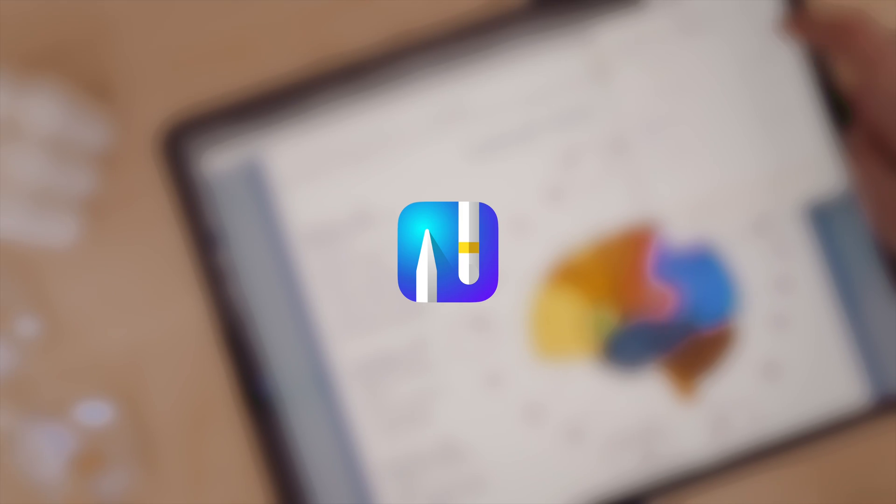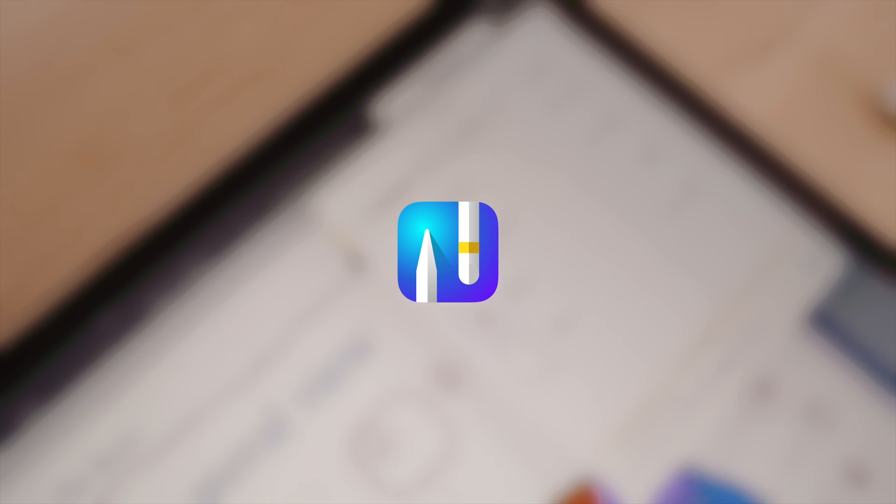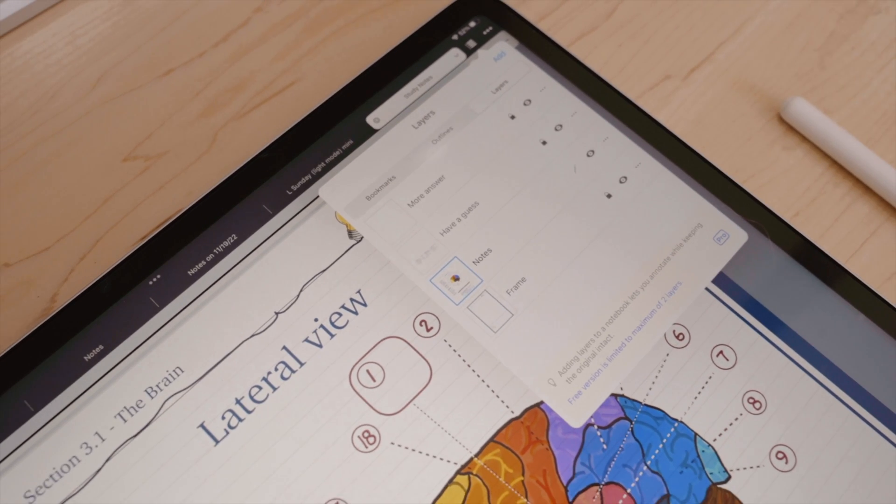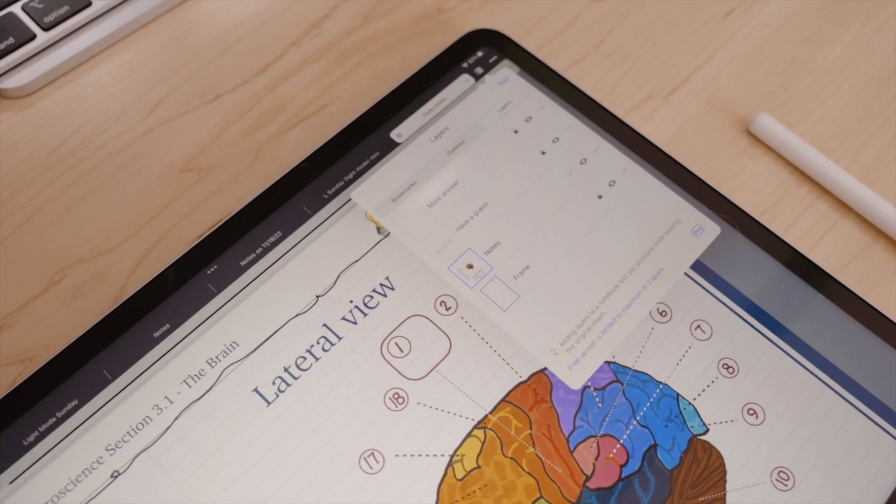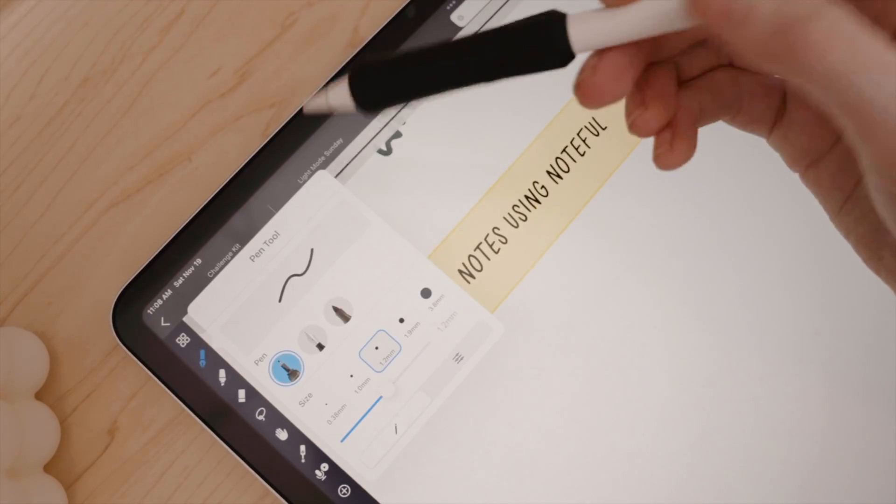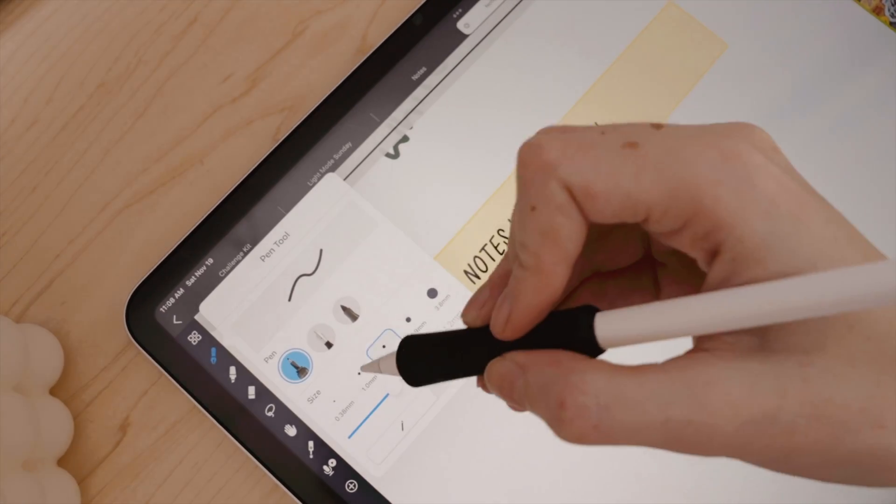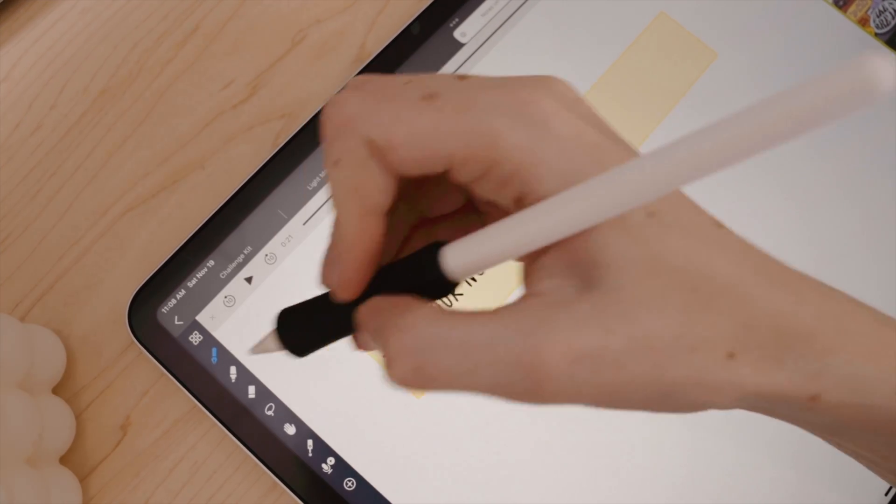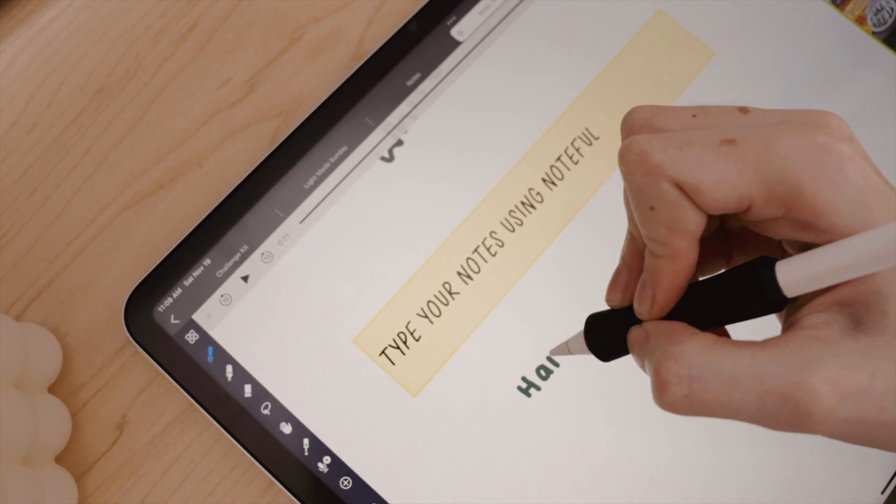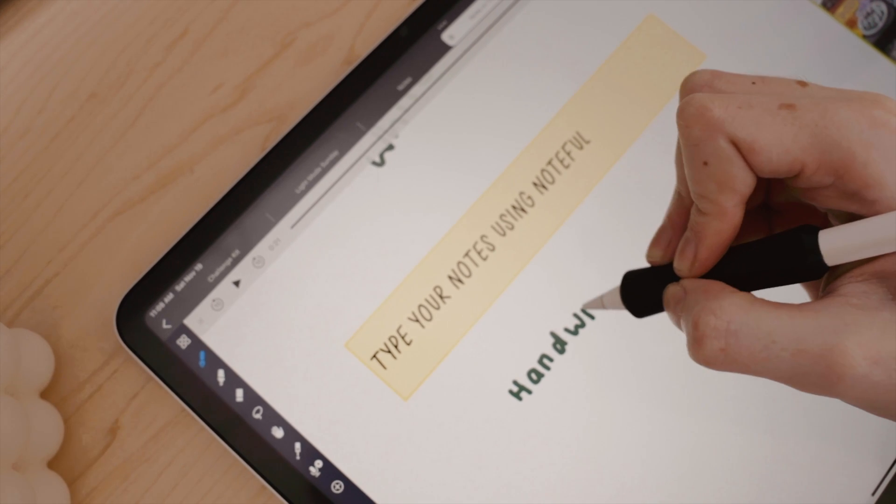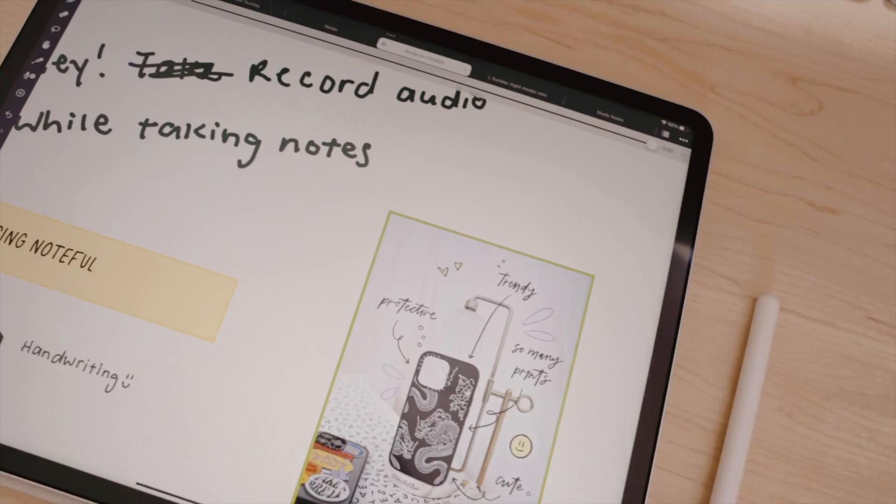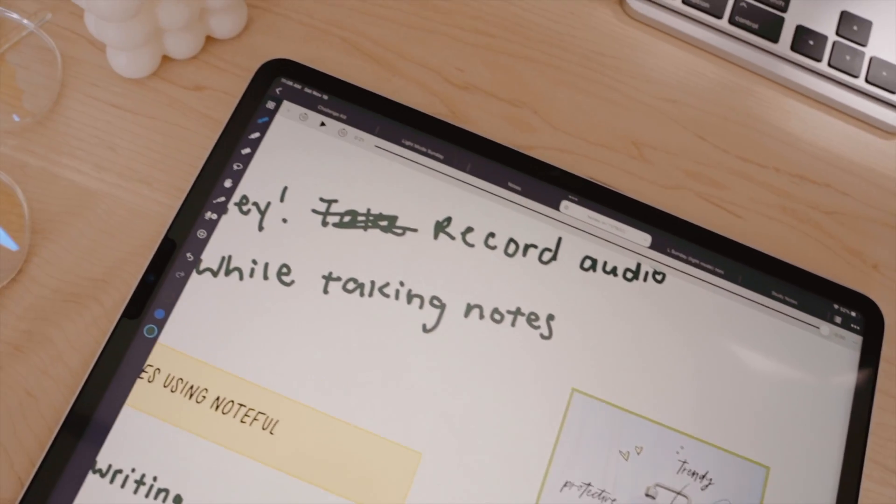So Noteful is a freemium app designed for the iPad. Many of the features, the most important ones, are fully free and fully accessible. And if you'd like more of their pro-level features or want to support the developer, it is only $4.99 US dollars for lifetime access, which is much cheaper than other iPad note-taking apps, and you're not wrapped up in another subscription.